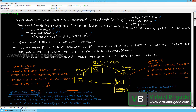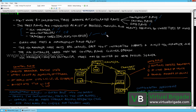The NSX controller nodes host the control plane cluster daemon, known as the CCP daemon, which runs on the NSX controller nodes. There is also a local control plane agent — called the NetCPI agent — that runs on the transport nodes: ESXi hosts, KVM hosts, and NSX edges.